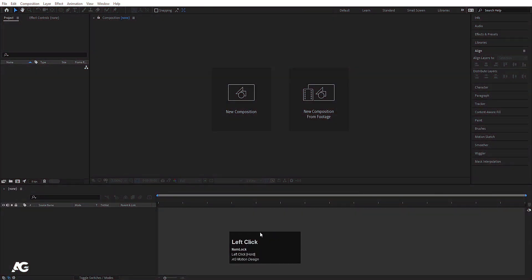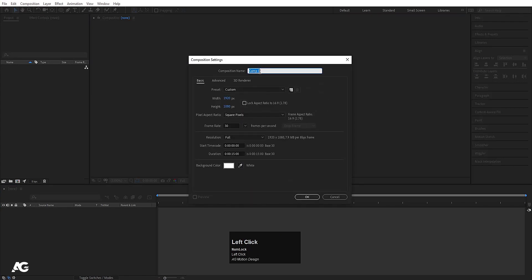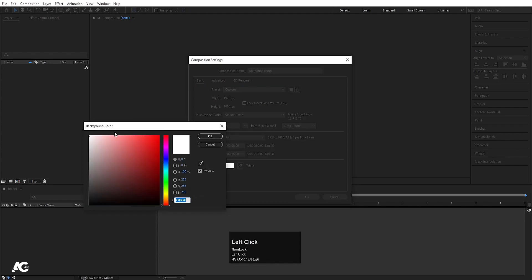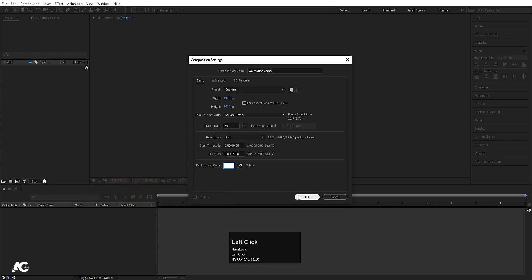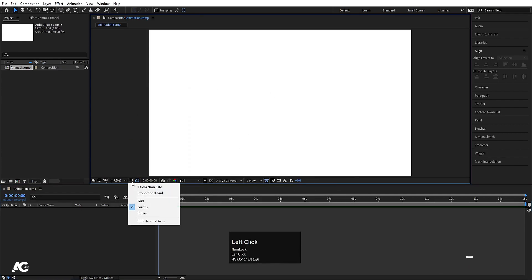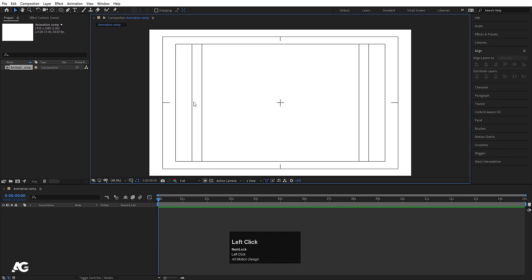Here we are in Adobe After Effects. We will create one new composition as always and we will name this animation comp. Width I'll choose 1920, height is 1080, frame rate is 30 seconds, and duration is 15 seconds. Background color — you are free to choose any color you want, but I am going to choose white color. Hit OK and it will create our composition. Now I will go to choose grid and guide option and I will choose title safe action to get this kind of grid.